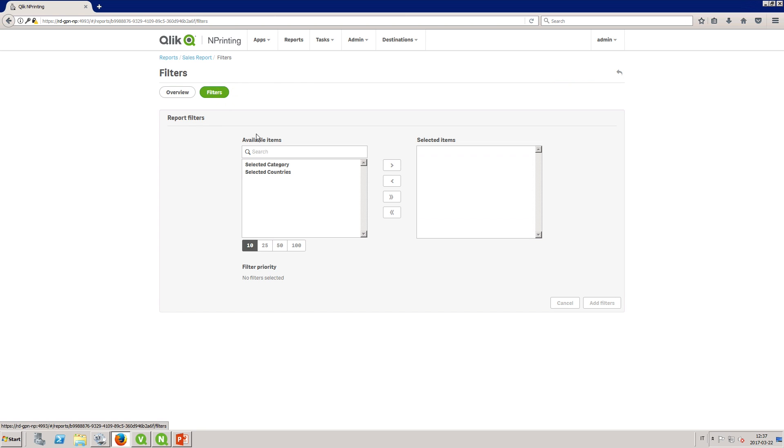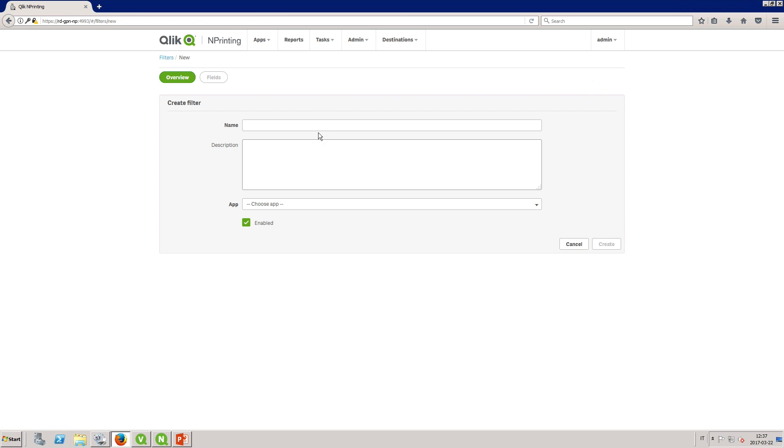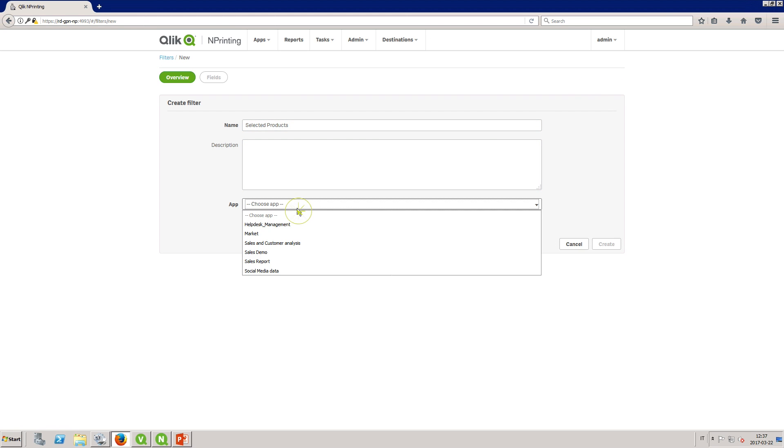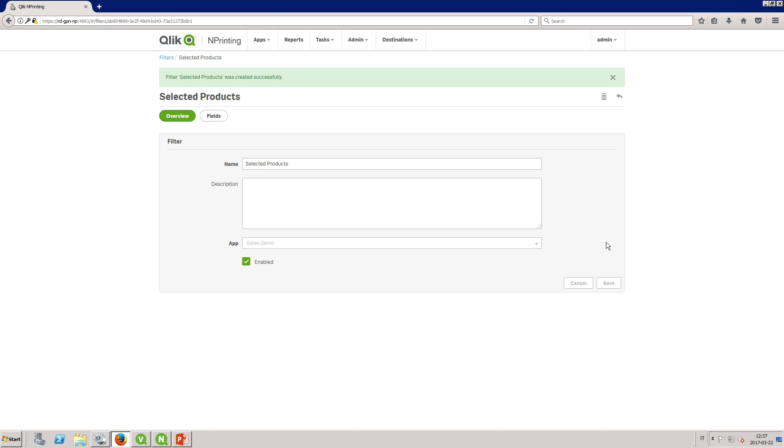In this example we are going to create a new filter. Enter a name for the filter, select your app, and then click on create.